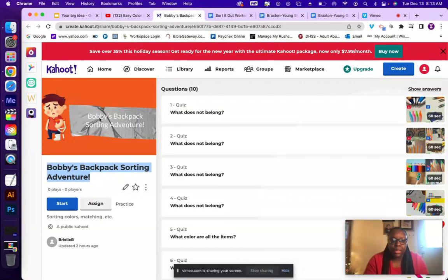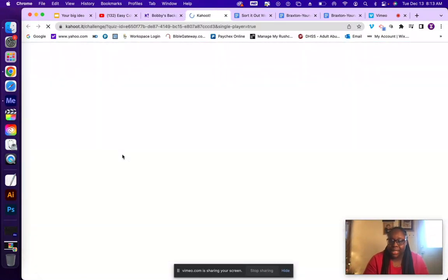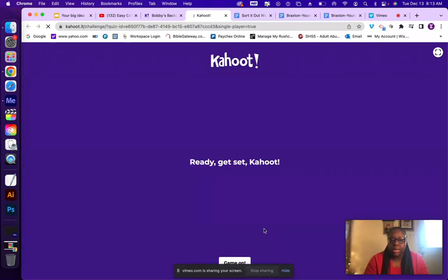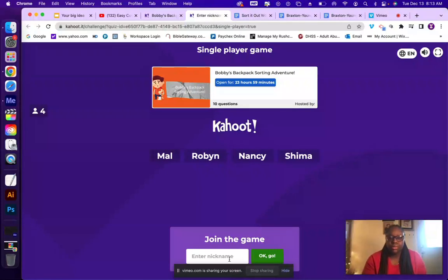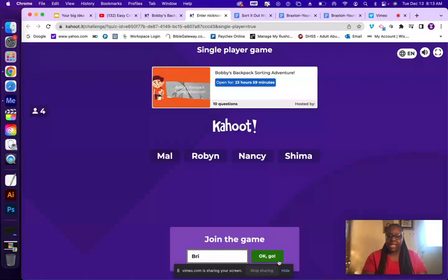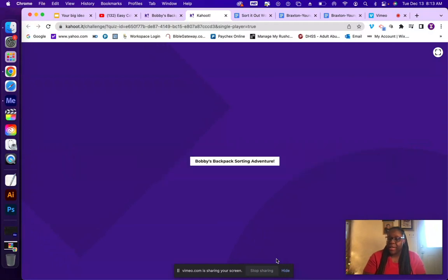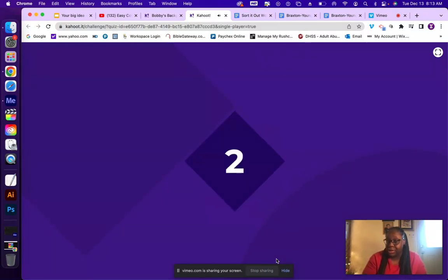To play, a screen with a join code will come up and you'll enter it from your phone, laptop, or tablet. For the sake of this video, I'm just going to do a practice run. Let's go — Bobby's Backpack Sorting Adventure, three, two, one, let's go!